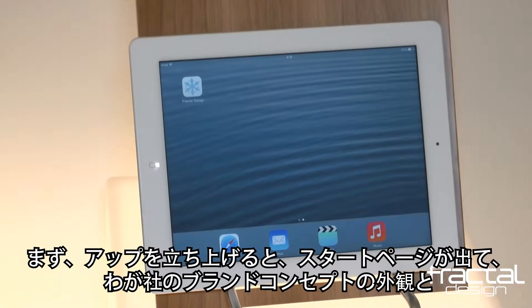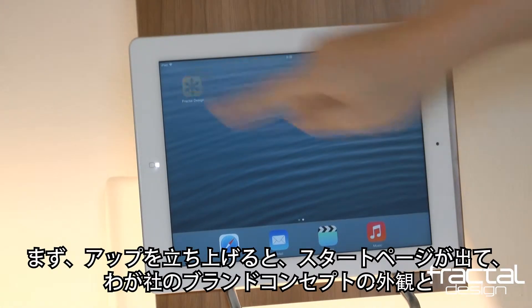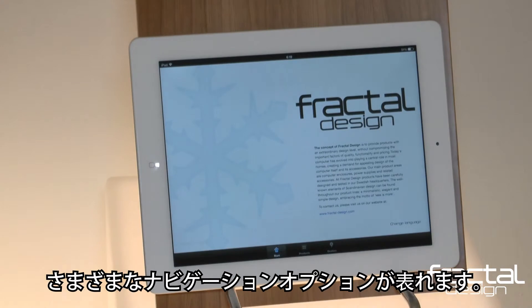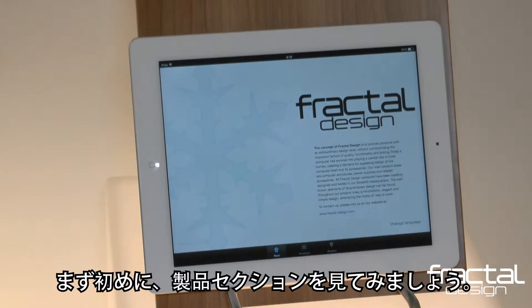When the app is first launched, you land on the start page which gives you an overview of the concept behind our brand and different navigation options. Let's first start browsing the product section.